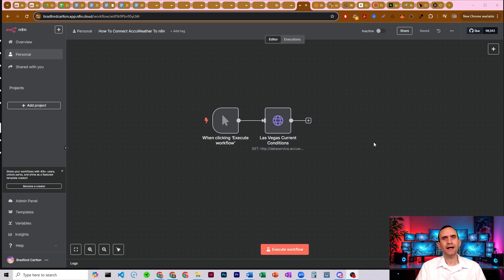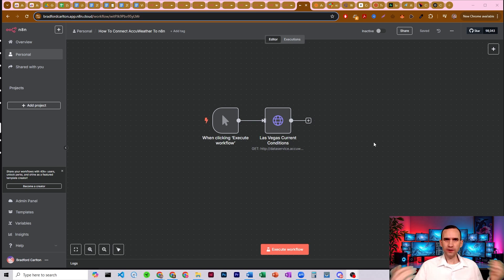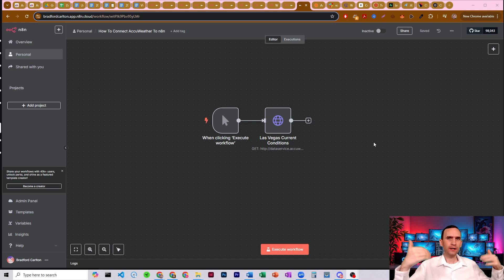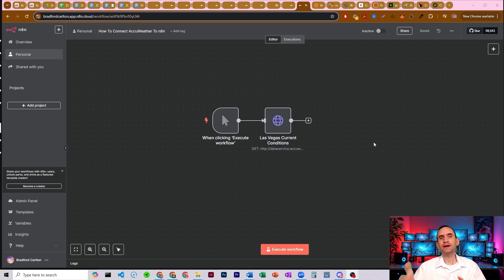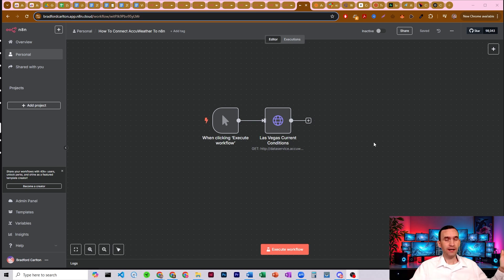In this video, I'm going to show you how to connect AccuWeather credentials to N8N so you can get weather data right within your N8N bots — whether that's current conditions, one day, five day, 12 hour, or more if you want to pay for AccuWeather's services.